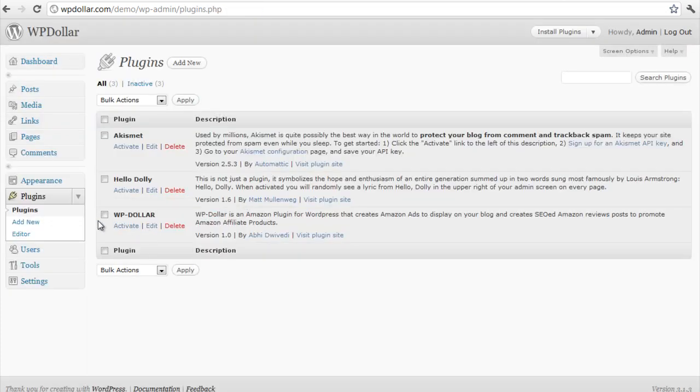Here it is. The WP Dollar plugin has been installed. And I am going to click on activate to activate it.